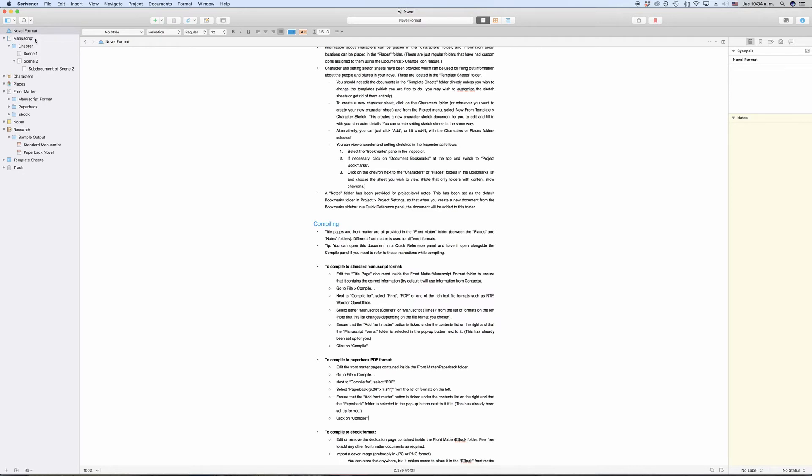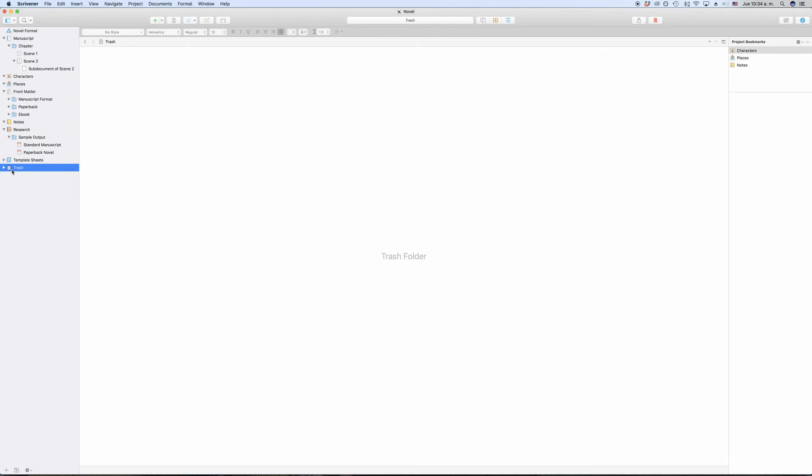The trash folder at the bottom basically does what it says. If you delete documents in Scrivener, they are moved to the trash folder from where you can retrieve them any time unless you empty the trash folder. If you empty that, all your deleted documents will be gone and un-retrievable, so be careful with that.